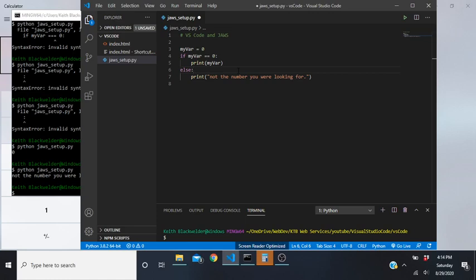Before I started using it, there were times I spent 30 minutes - sometimes even hours - looking for an error that was simply a capital letter where I had typed lowercase, because the words sounded the same. Now you can clearly hear: 'my var equals zero' - the V is capitalized. If you're checking 'my capital V ar' but wrote 'my lowercase v ar', it returns an error because the variable won't be found.